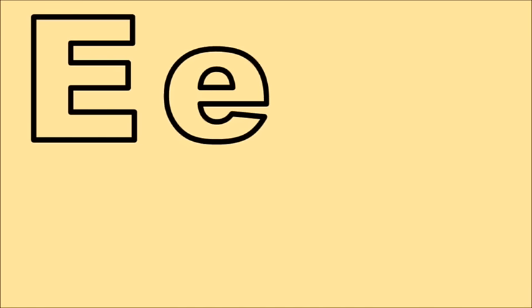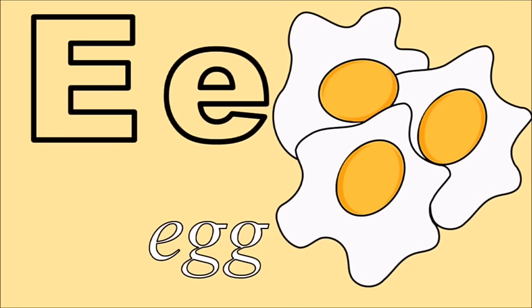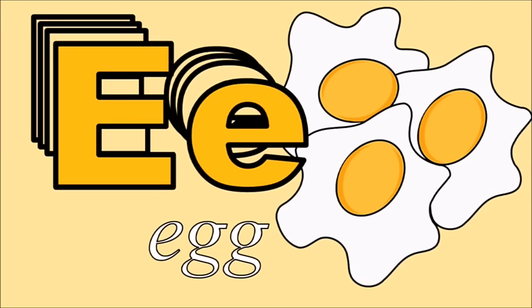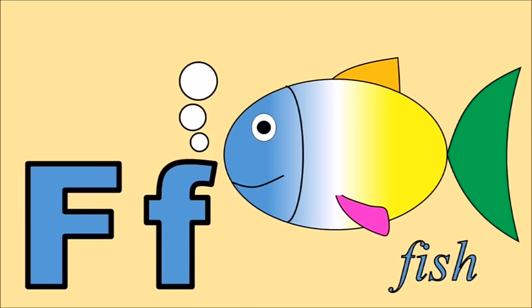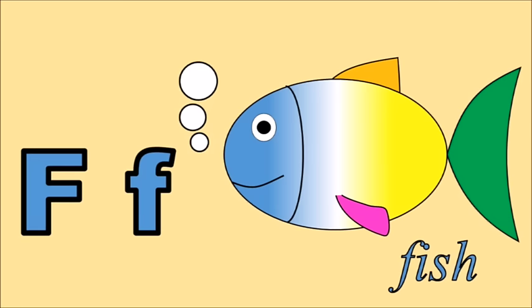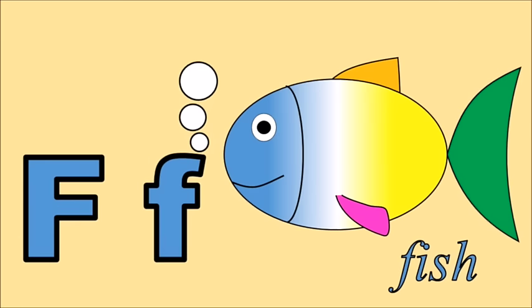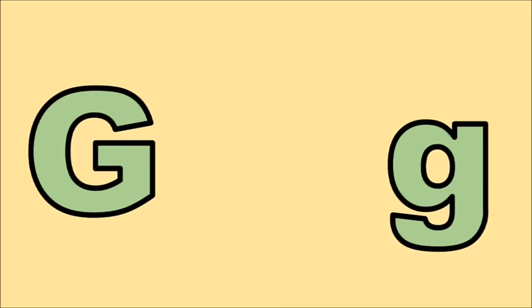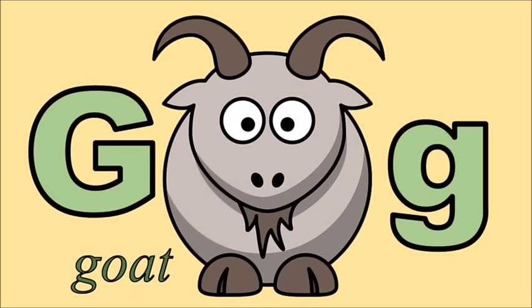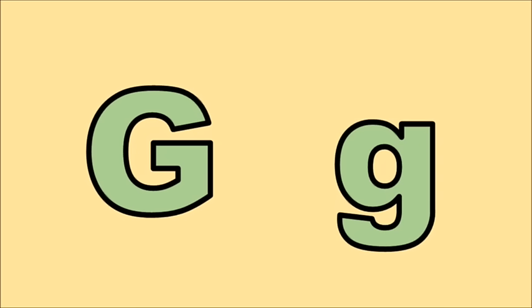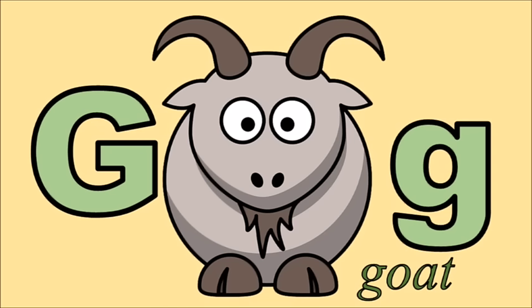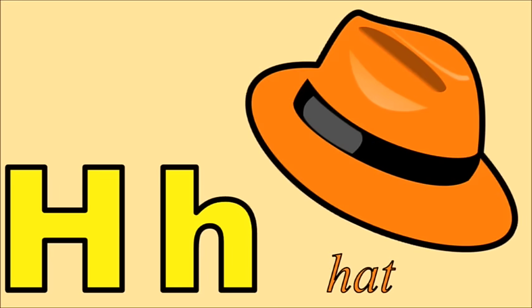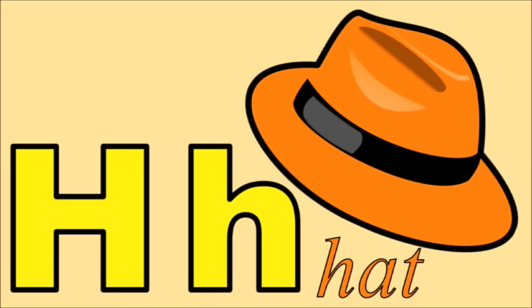E for egg, e. F for fish, f. G for goat, g. H for head, h.